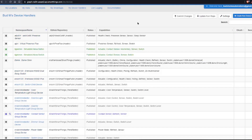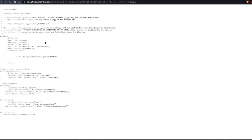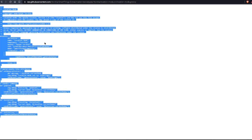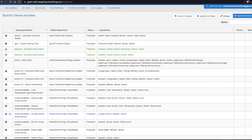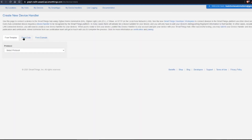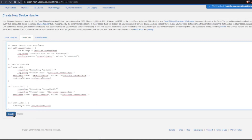You'll repeat that process with the other code, which is the Location Mode code. Click on RAW first, then do Control-A to copy it, right-click, copy text, go back to your device handlers tab, and create a new device handler by clicking the plus sign in the upper right-hand corner. Then select 'From Code,' paste that copied code in there, and hit Create.